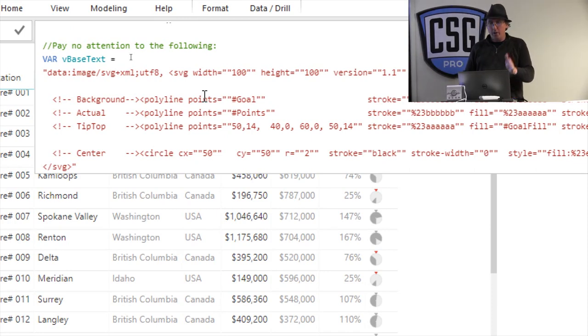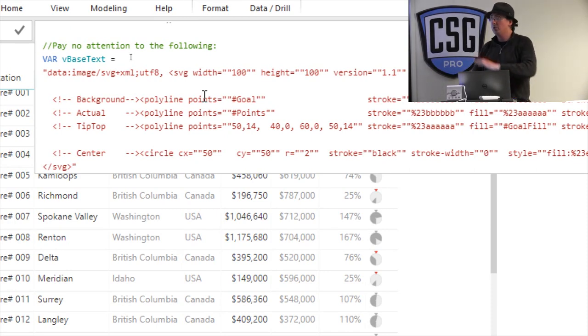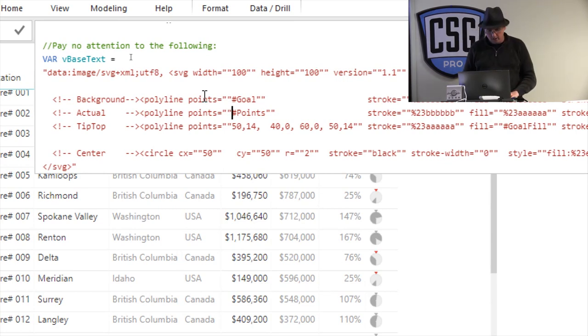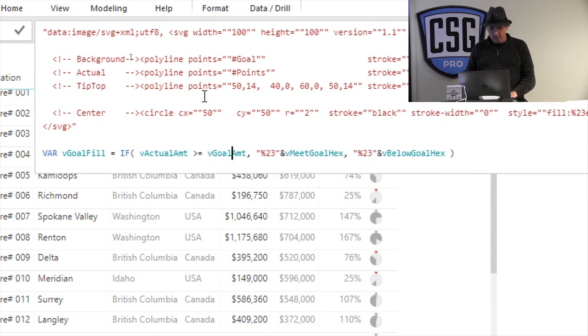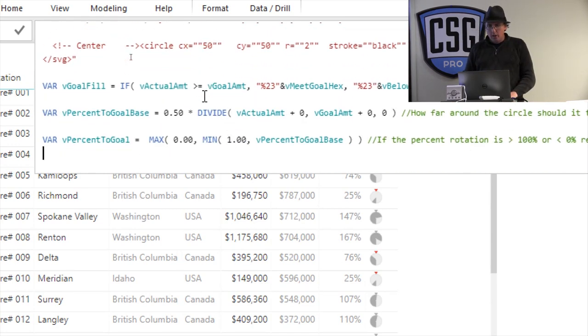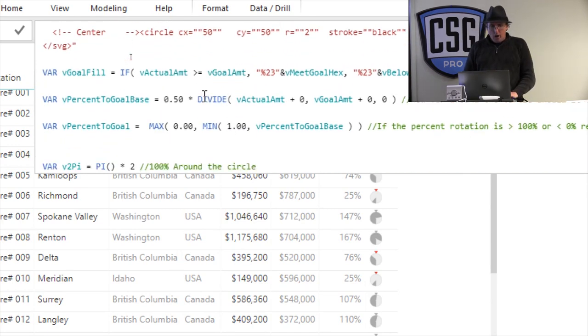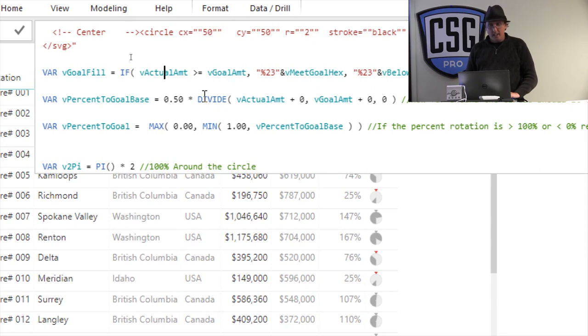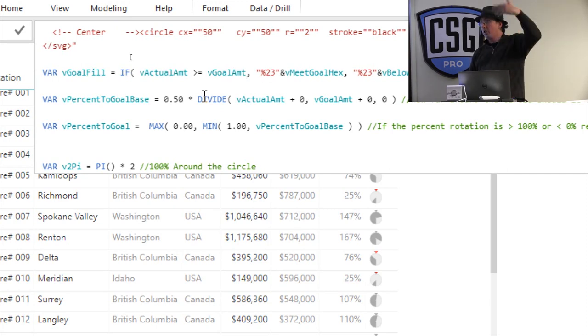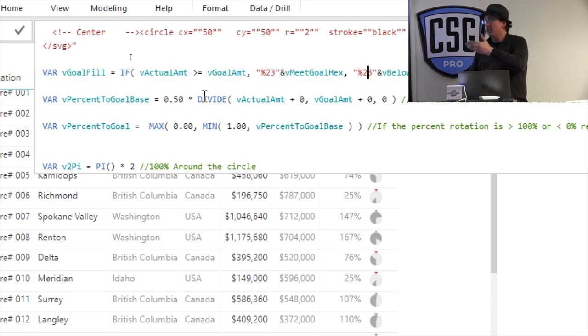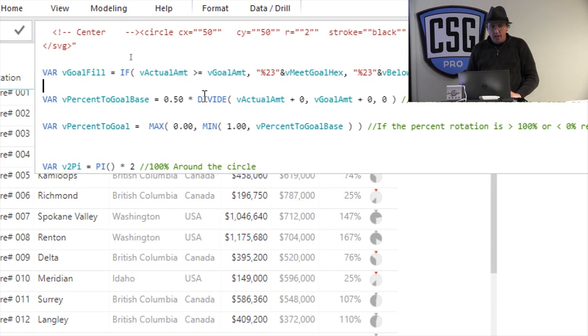And what I do, when it draws it, it won't say hashtag goal. It will say the actual x and y values. Okay? So generally what I do is I start by saying, alright, what's my goal fill? And I check to see if my actual amount is greater than my goal amount. If it is, I use the achieved color. If it isn't, I use the did not achieve color that we set before.